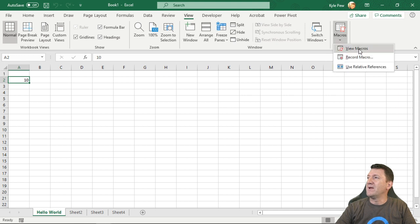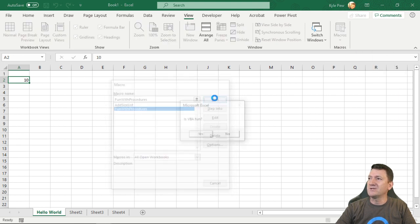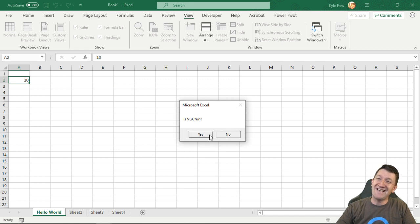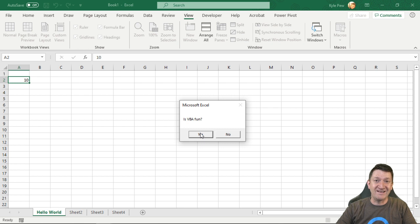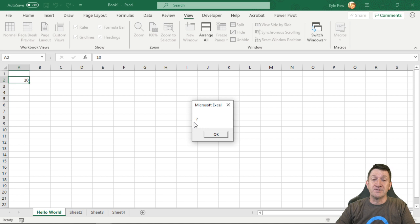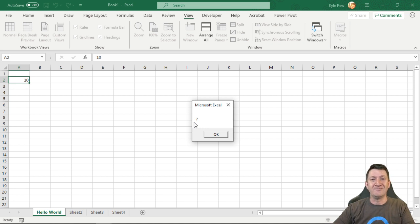Macros view macros. I'll run fun with procedures. And this time I'm going to say no. Right. But I really want to press yes. Cause it is fun. There's so much you can do with it. I'm going to say no. And we get a seven. So if they press yes, we get a six. If they press no, we get a seven.